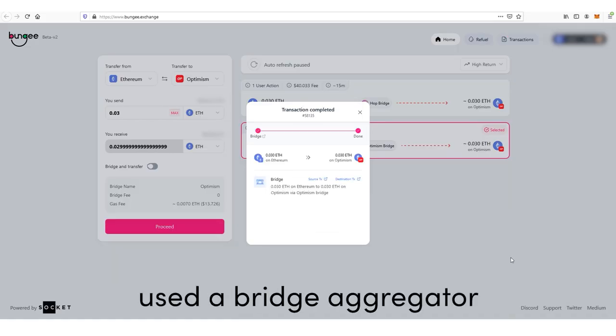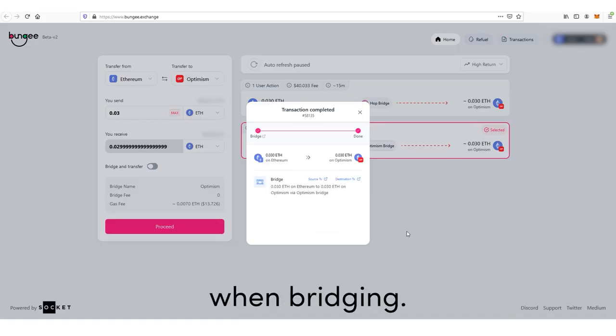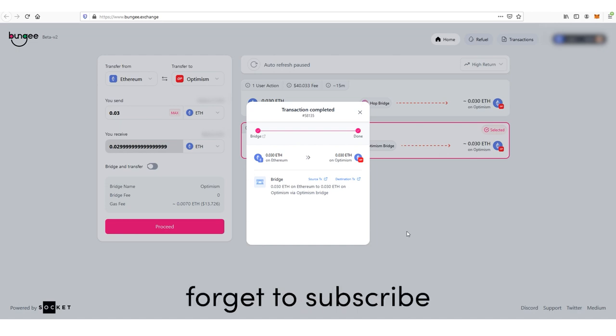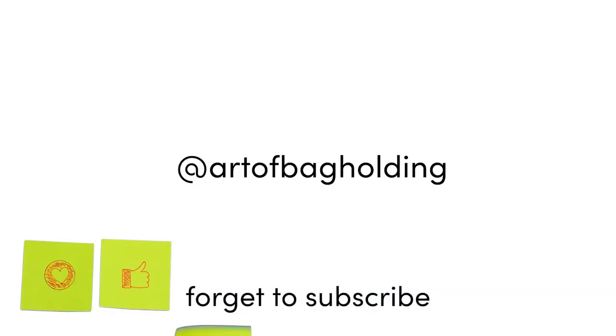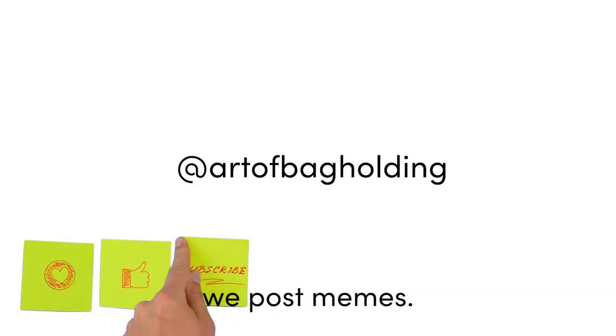Voila! You've now used a bridge aggregator to find the best deal when bridging. Don't forget to subscribe and check us out on Twitter where we post memes.